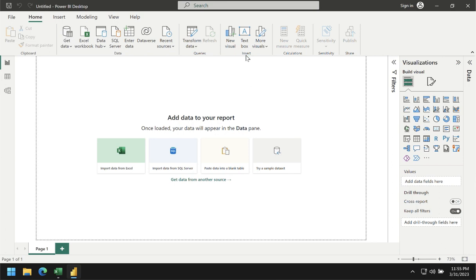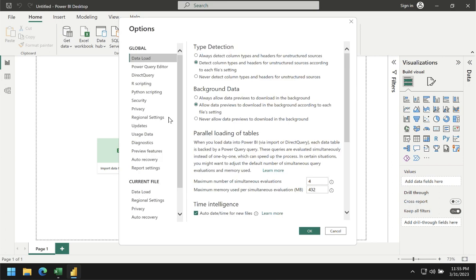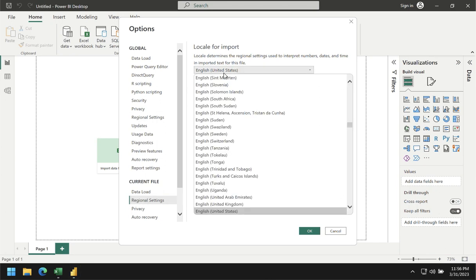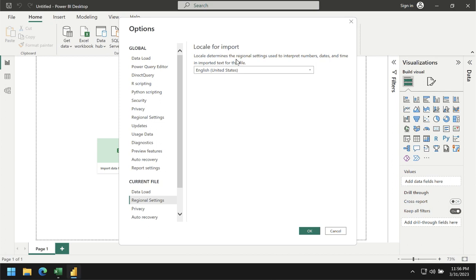Once you are in the Options and Settings window, one thing you want to check is the regional settings that your Power BI current file will load to. For example, if your file has dates formatted month-day-year (MDY), you want to make sure the locale matches your file. In my case I'll use English (United States) because the file I'm going to use follows that format. If your file uses day-month-year format but your Power BI locale is set to United States, it may cause problems later on.